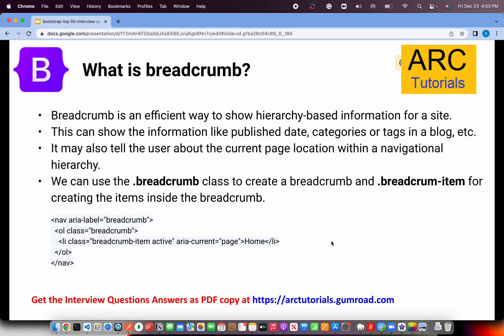The next question is: what is a breadcrumb? Breadcrumb is an efficient way to show hierarchy-based information on a site. The user can easily check which page they are on and use it for navigation. For example, home, category, and page — breadcrumbs let the user know exactly where they are and jump to other navigations using those links. The class used to define breadcrumbs is breadcrumb, using an ordered list. Inside that you give breadcrumb-item for each element. The current page will be active and disabled, and the rest will be links.